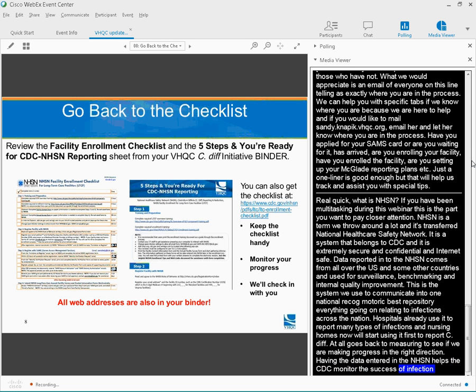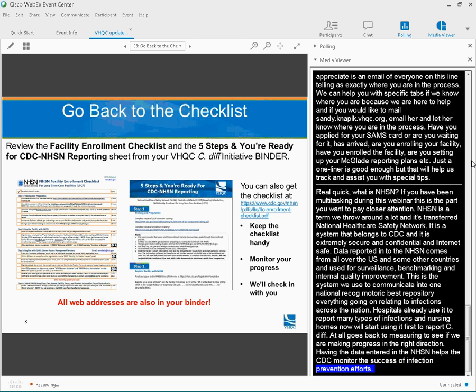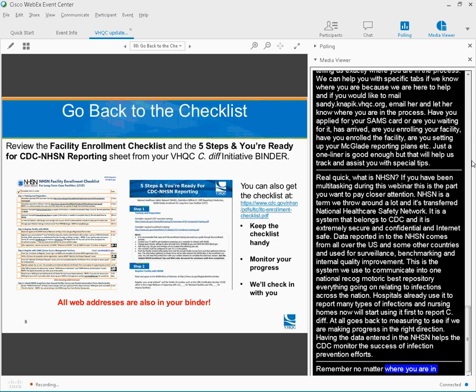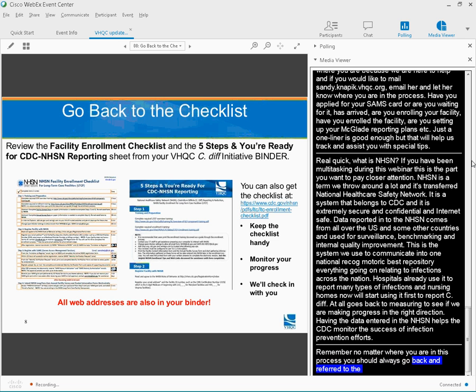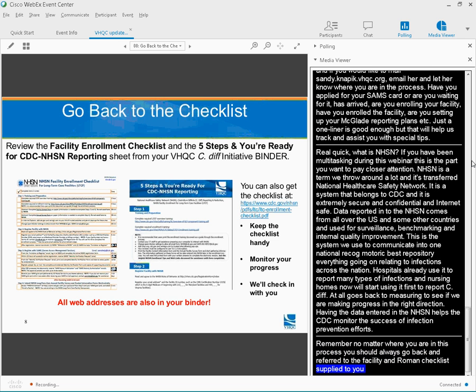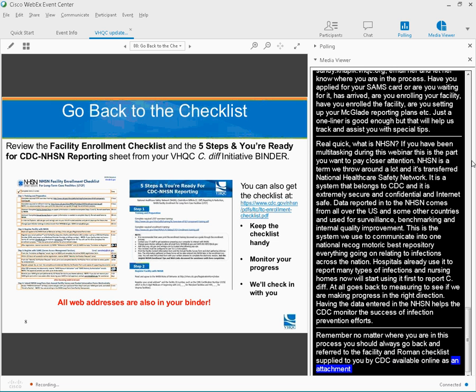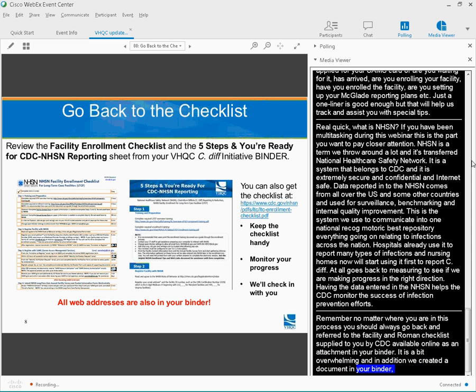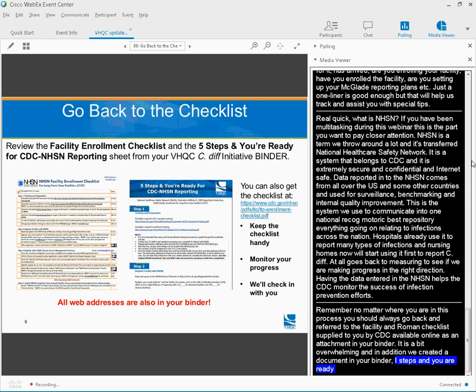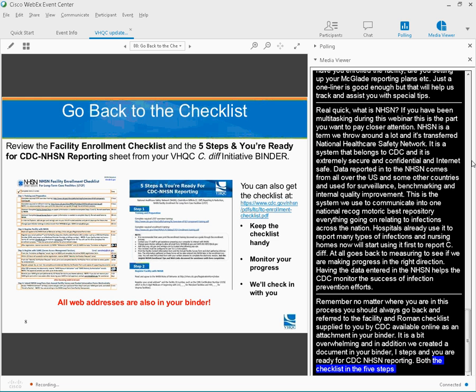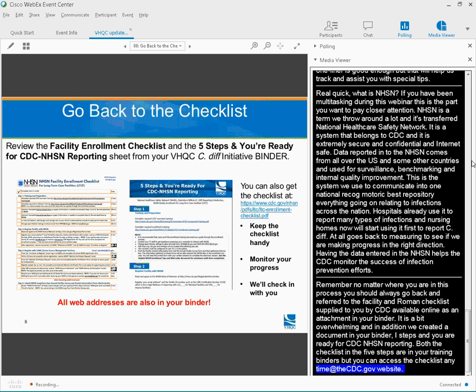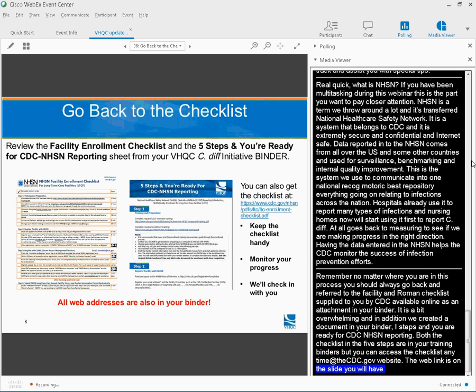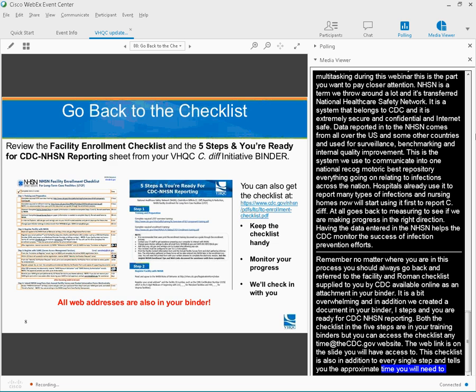Remember, no matter where you are in this process, you should always go back and refer to the facility enrollment checklist that was supplied to you by the CDC available online as an attachment and in your binder. It is a bit overwhelming, so in addition, we created a document in your binder called Five Steps, and you're ready for CDC NHSN reporting. This checklist is also cool because in addition to every single step, it tells you the approximate time you will need to complete each step, and it gives you links, web links, to hard copy forms.